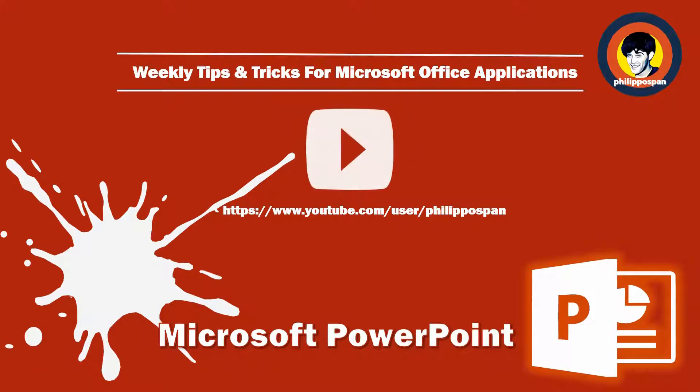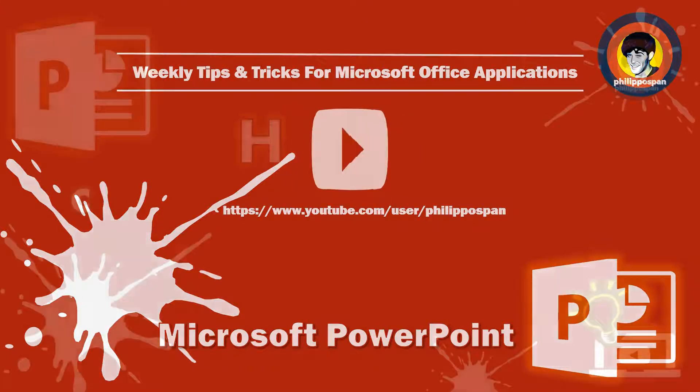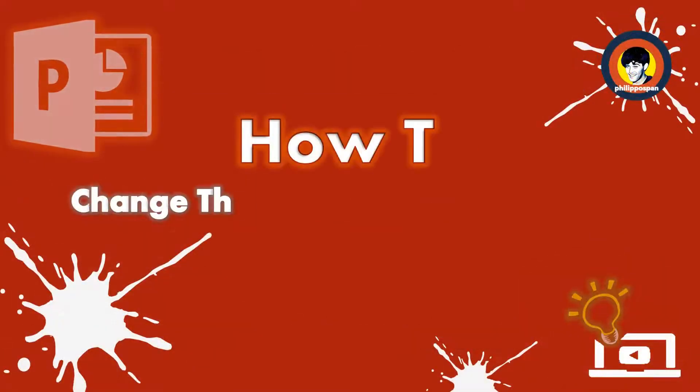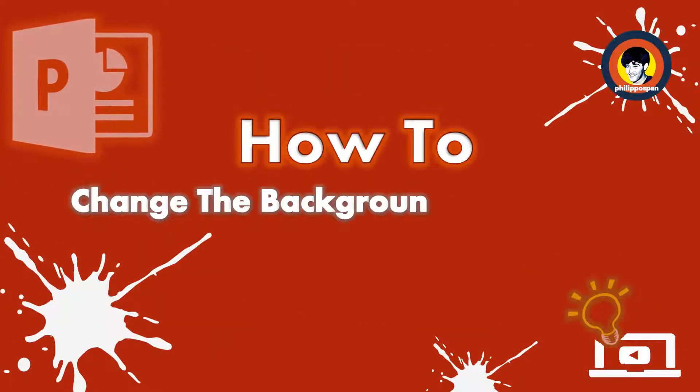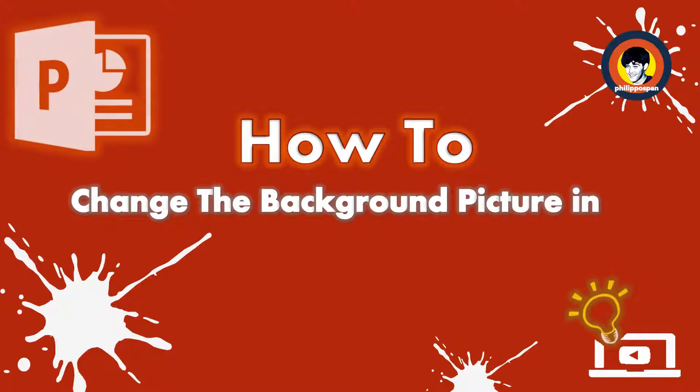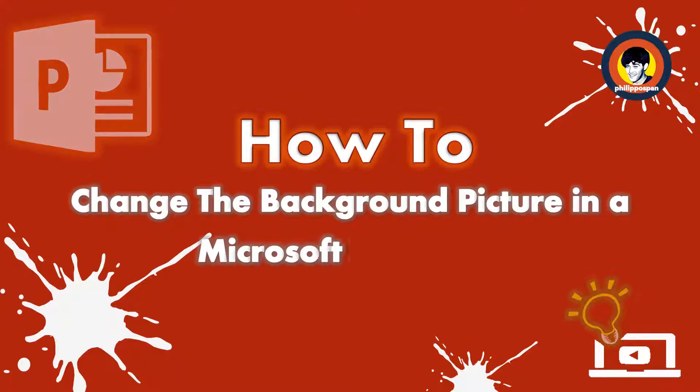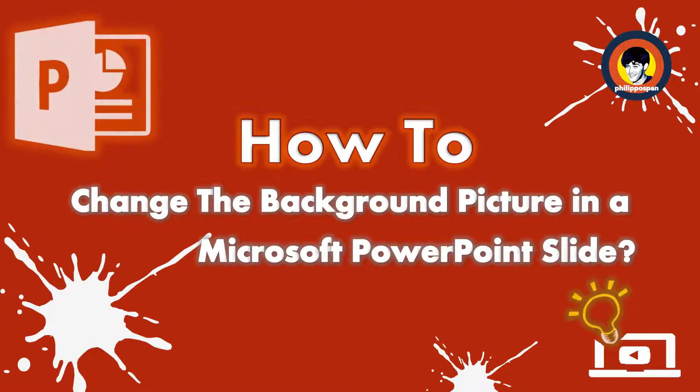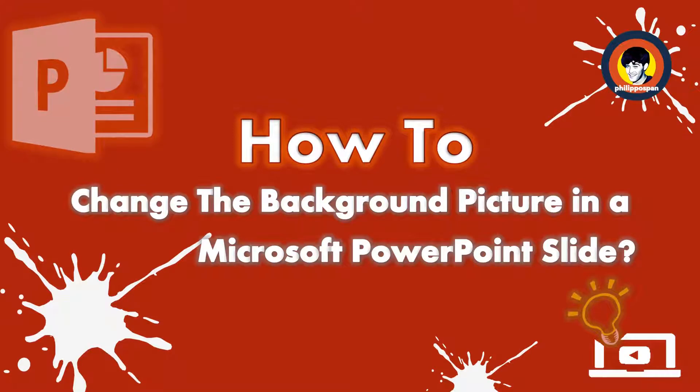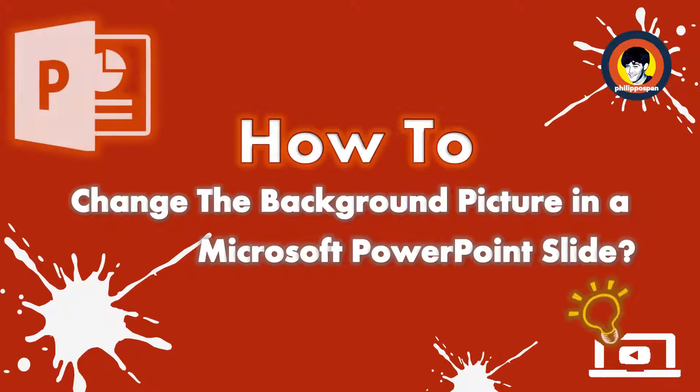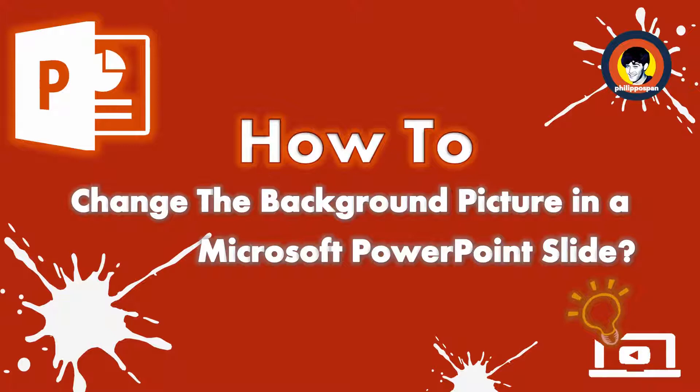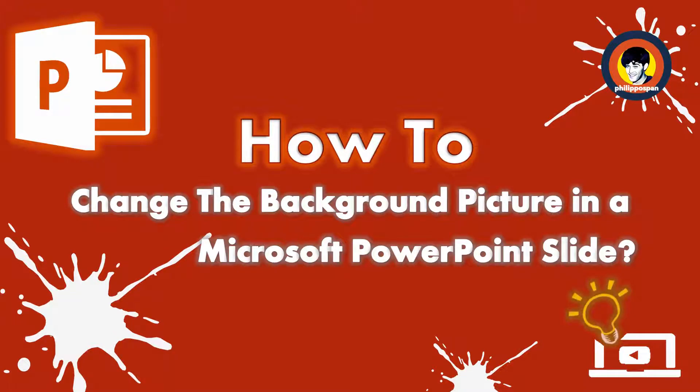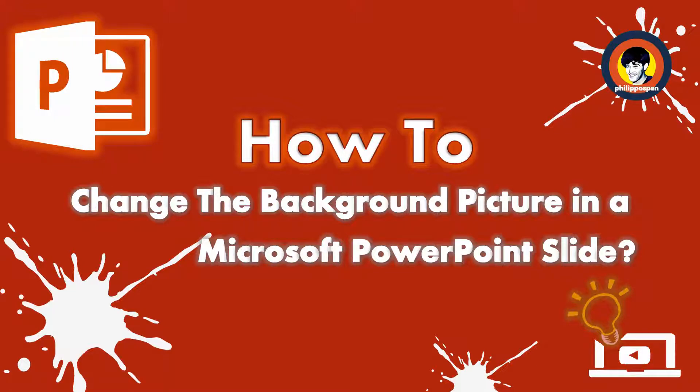Today's video will be about Microsoft PowerPoint. How to change the background picture in a Microsoft PowerPoint slide. A background in a Microsoft PowerPoint presentation are images or design elements that are placed on our slides behind everything else, such as text, charts, images, and other elements. Instead of using a template as a background, we can set a customized image or photo as a background picture.